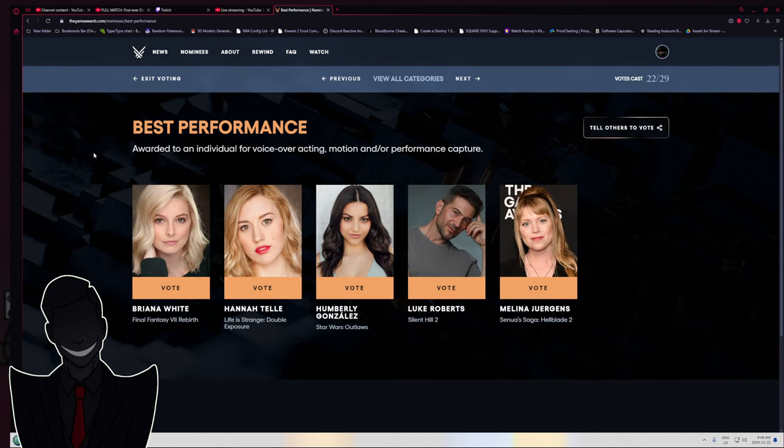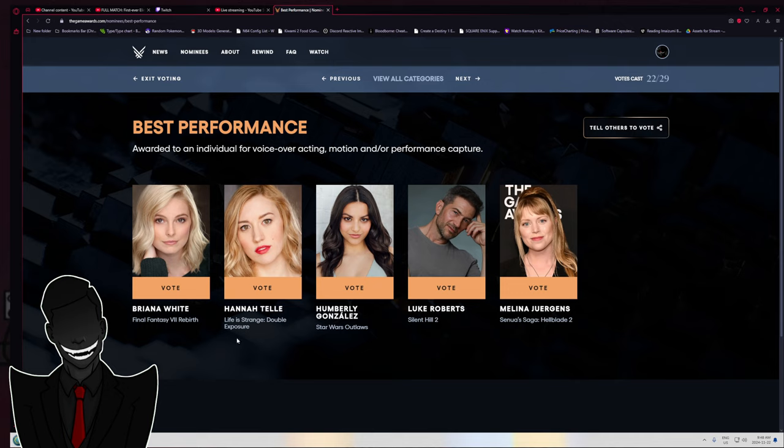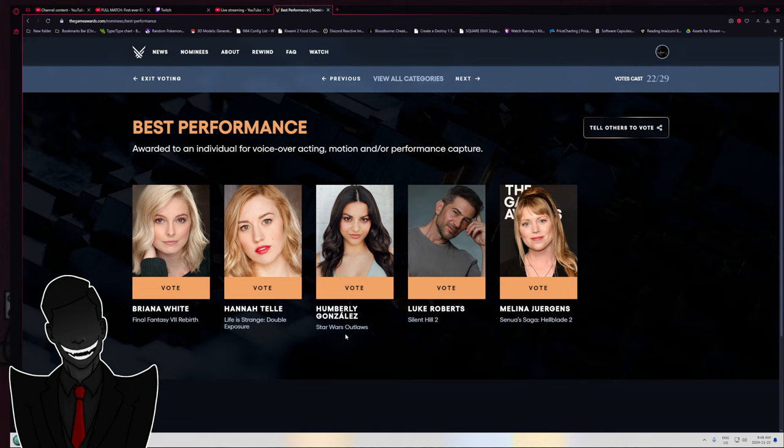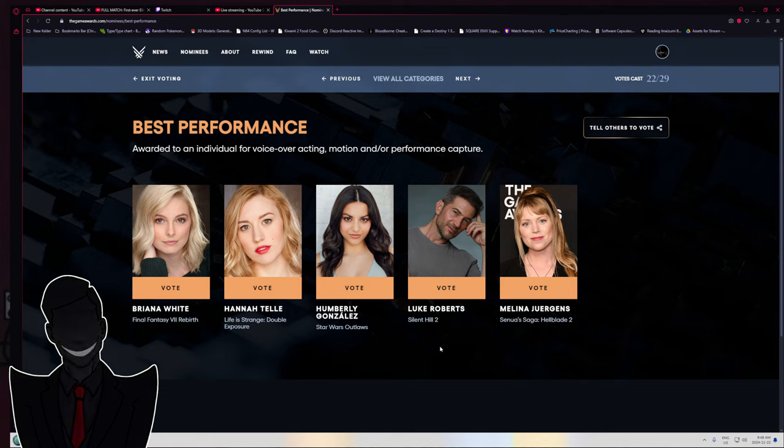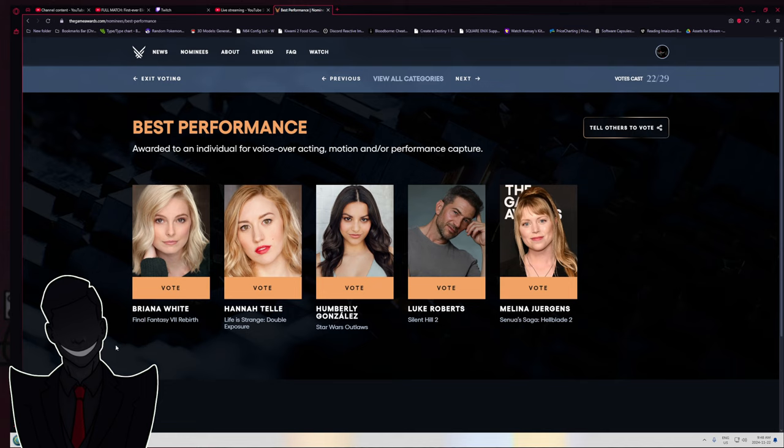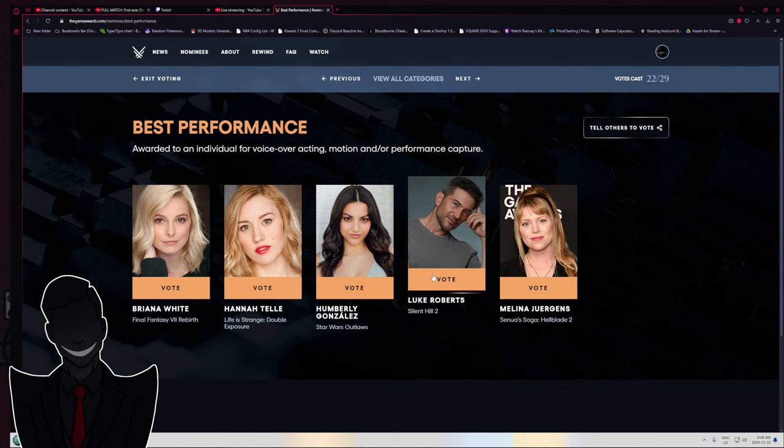Best performance. Brianna White from Rebirth, Hannah Tell from Life is Strange, Humberly Gonzalez from Outlaws, Luke Roberts from Silent Hill 2, and Melina Juergens from Hellblade 2. Legitimately, probably Luke Roberts.